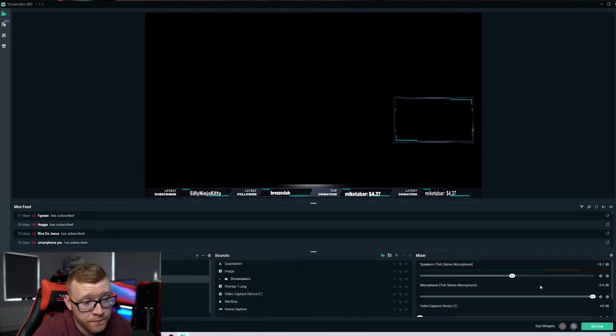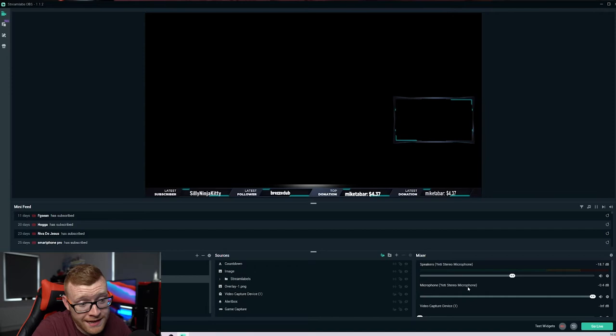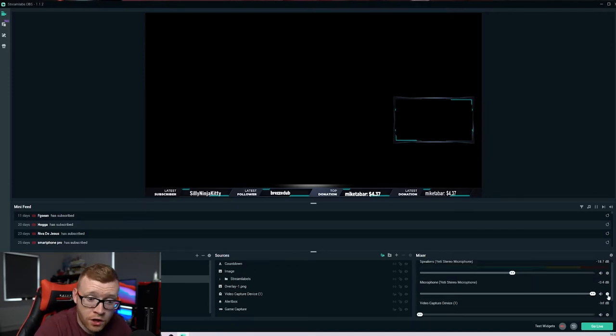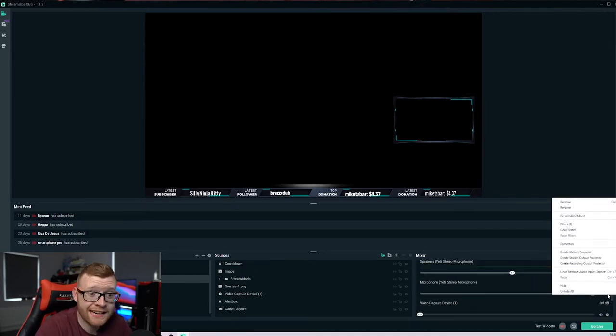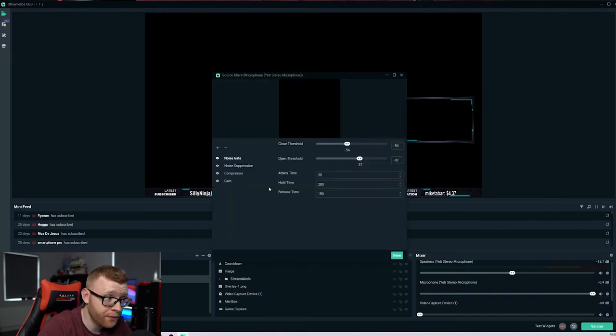So you can see over here, I've got this one on the right hand side. So on this microphone Yeti stereo microphone, what we want to do is come down here to this little cog, select it, and then select filters.